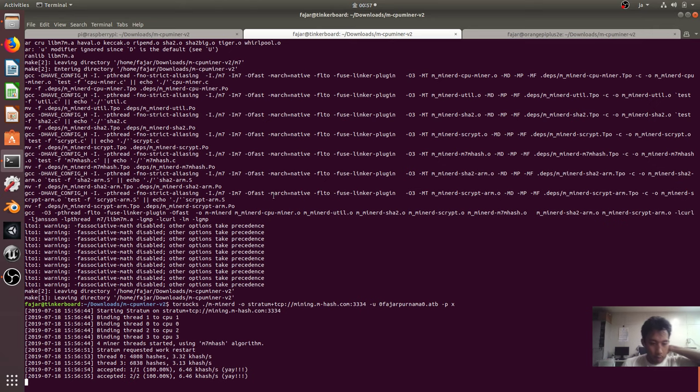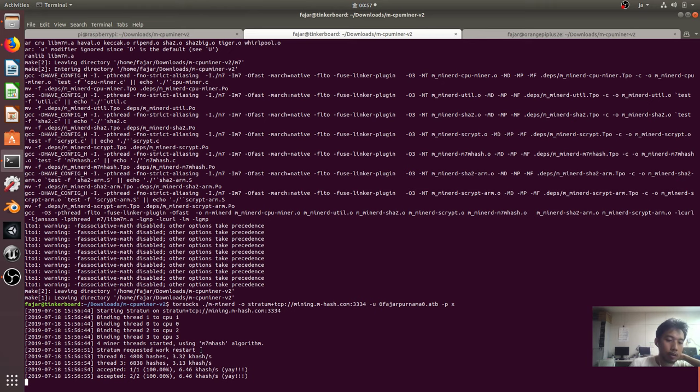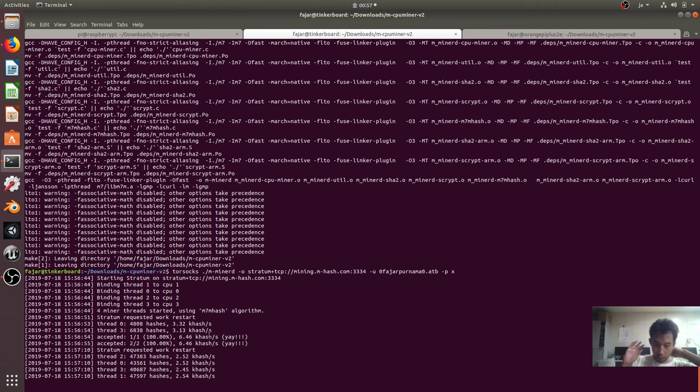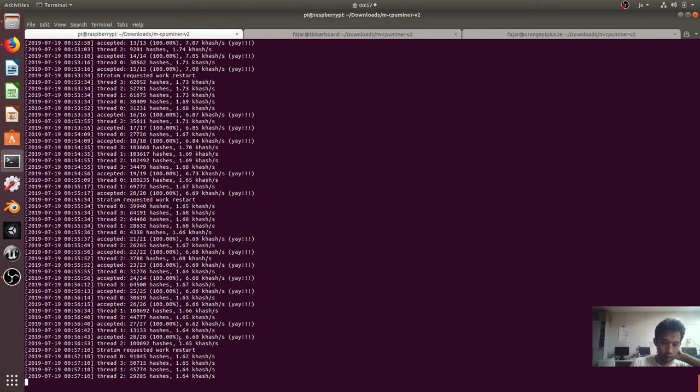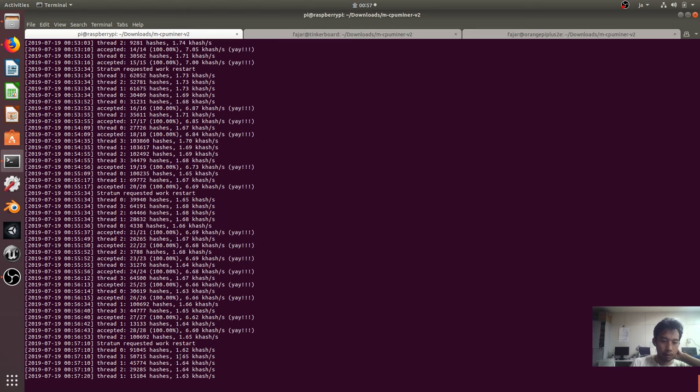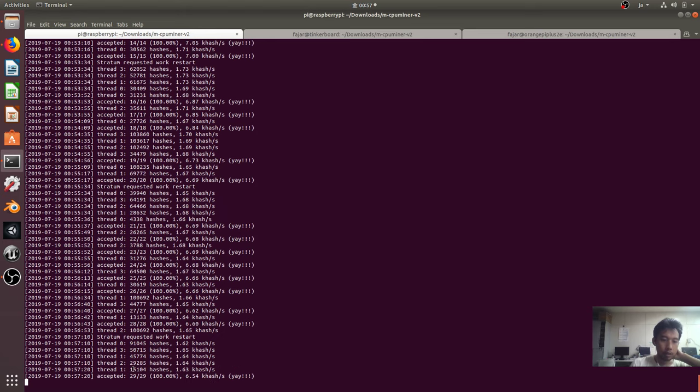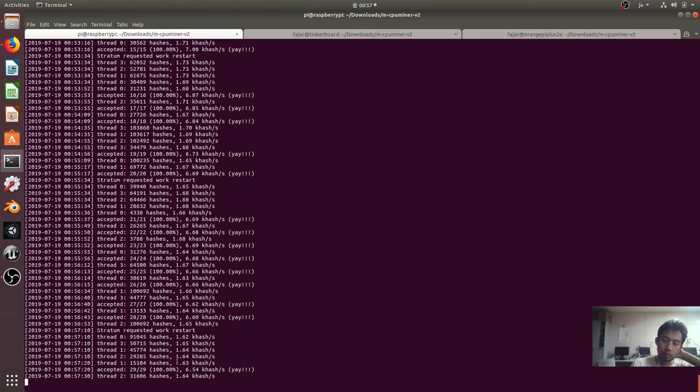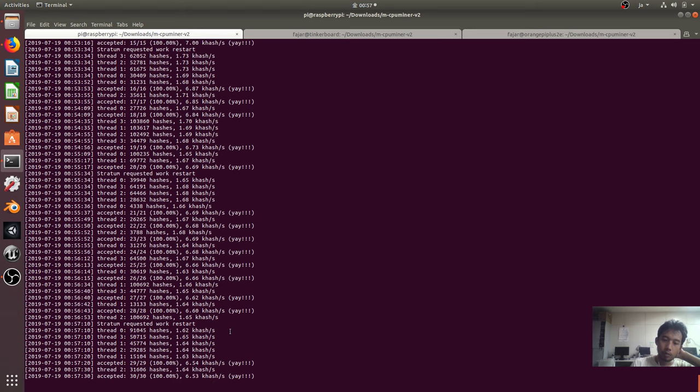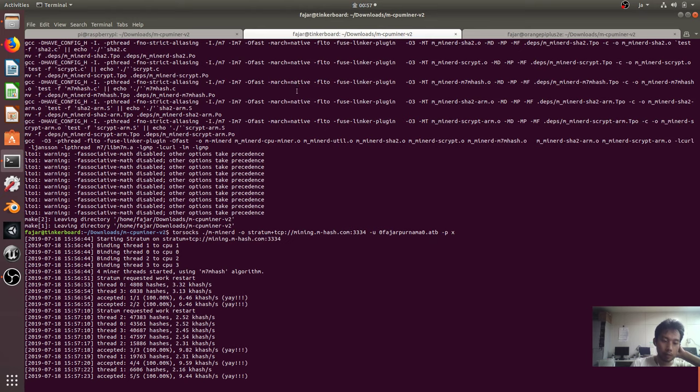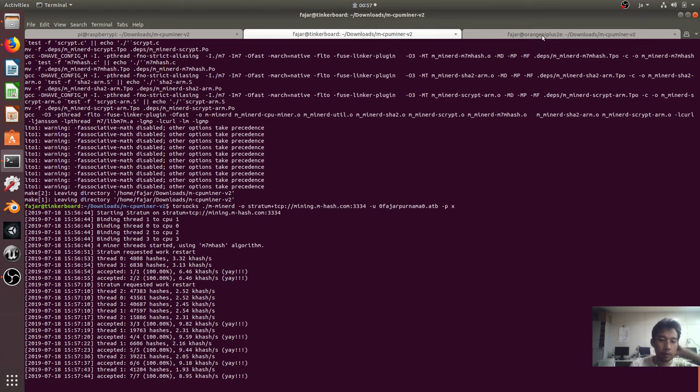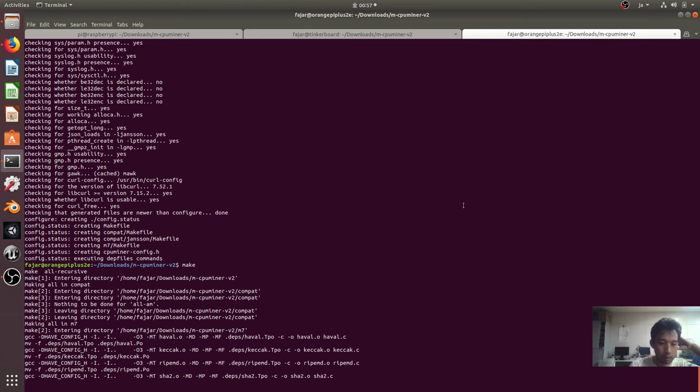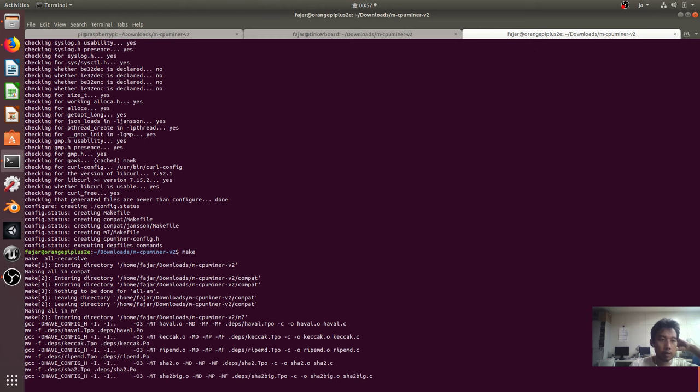And then the hash rate shows 6.46 kilohash per second. Are you sure kilohash? Well it depends on the algorithm though. This one was mining at 1.62 kilohash per second for each CPU, so it's around 4.46 kilohash per second for Raspberry Pi 3 versus Tinkerboard is 2.5 times 4, it is around 10 kilohash per second. For Orange Pi plus 2E, I guess it's not yet finished.